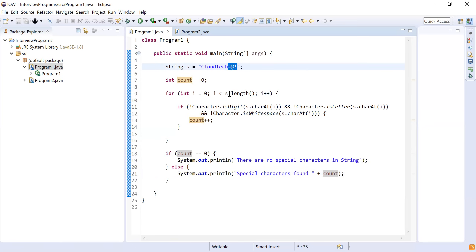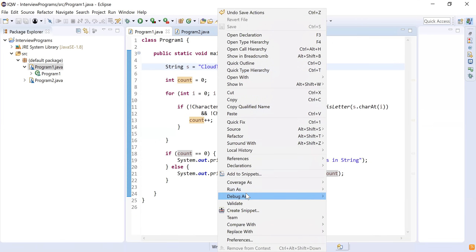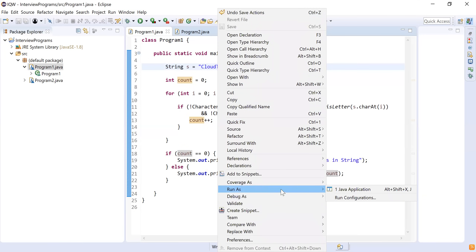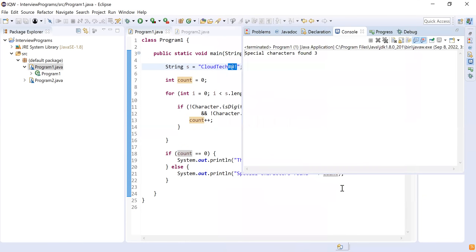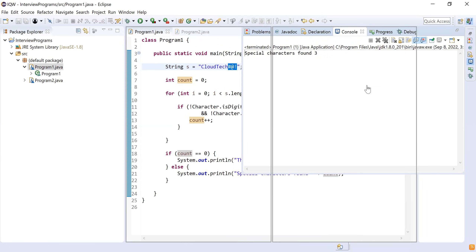May I run this program? Yes, you can run it. When I run the Java program, it says special character count is three, because we have three special characters in our string.